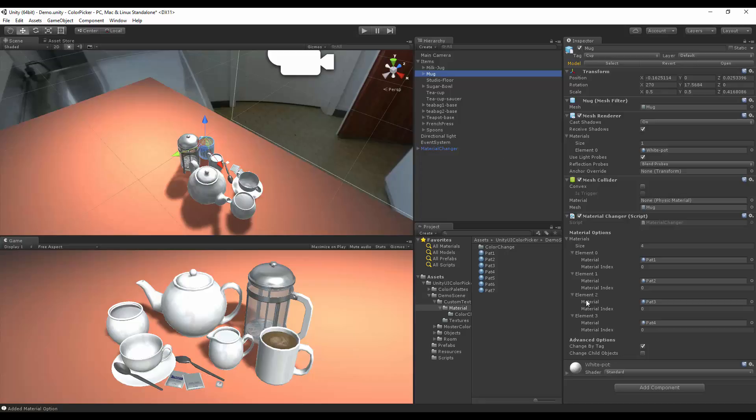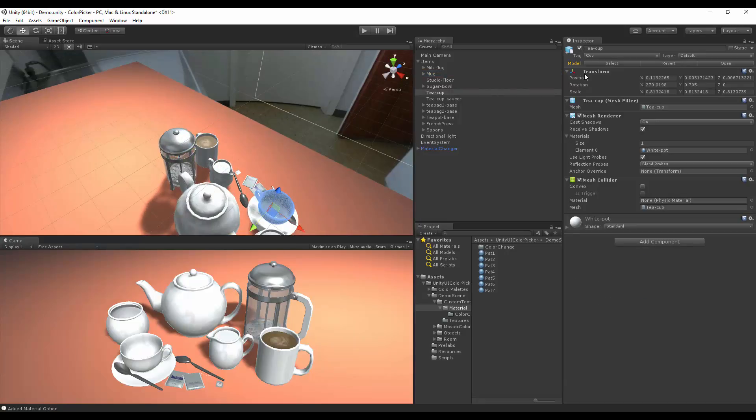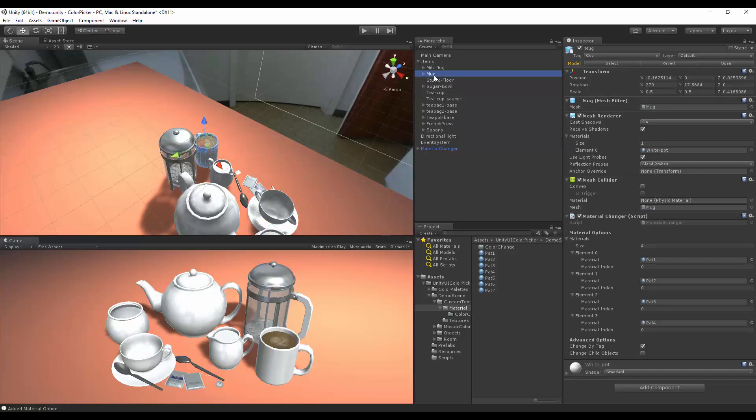What we want to change is the tag of the other cup, which is right here. This cup is already tagged cup and doesn't require any new changes. So let's continue.